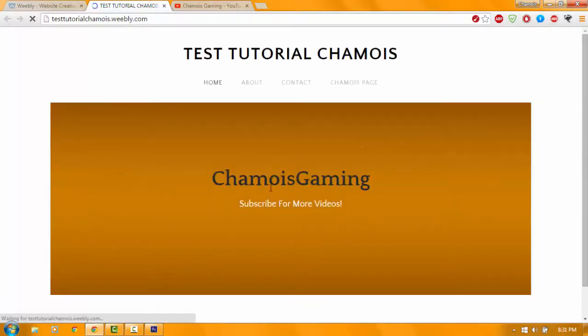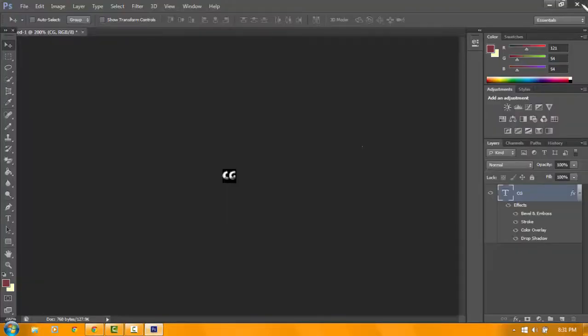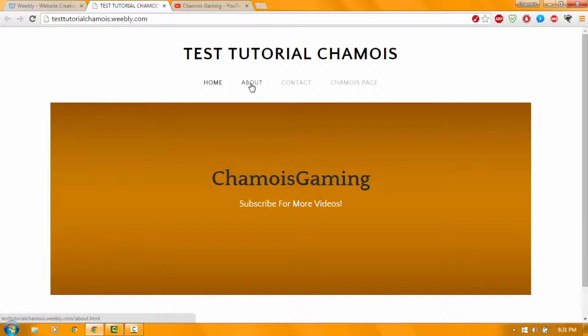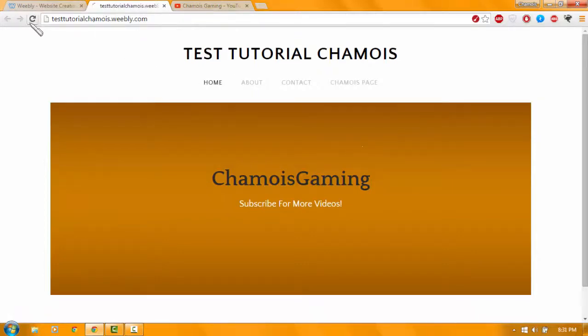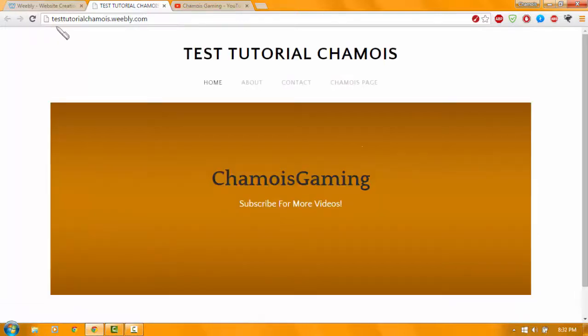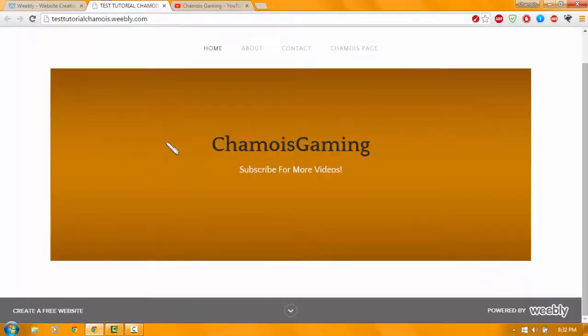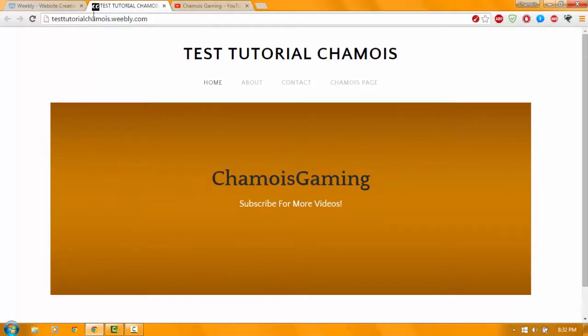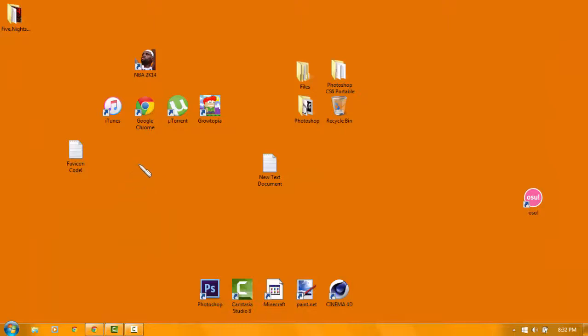Let's just wait. There you go guys, it worked! Look at that. So that's how you make a favicon on a free website on Weebly.com. Don't forget to subscribe, like, and share this video. I'm ChamoisGaming, thank you.